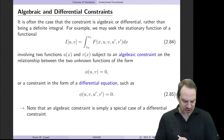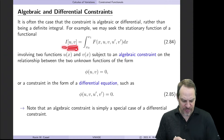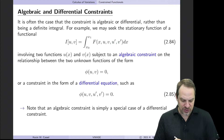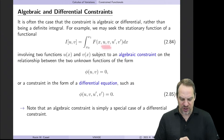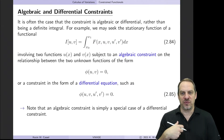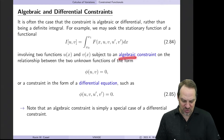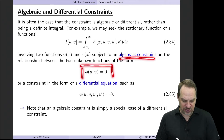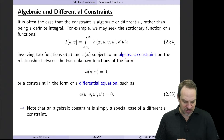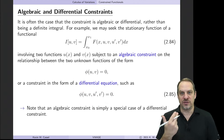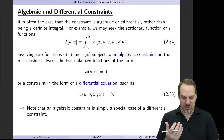Here's the basic idea. We have a functional i of two dependent variables, u and v. The integrand f is a function of x, u, v, u prime, and v prime. So we have two dependent variables, but there's a constraint in the form of a relationship between them. It could be an algebraic constraint where some function of u and v equals zero, or a differential constraint where u, v, and some of their derivatives are related to one another.